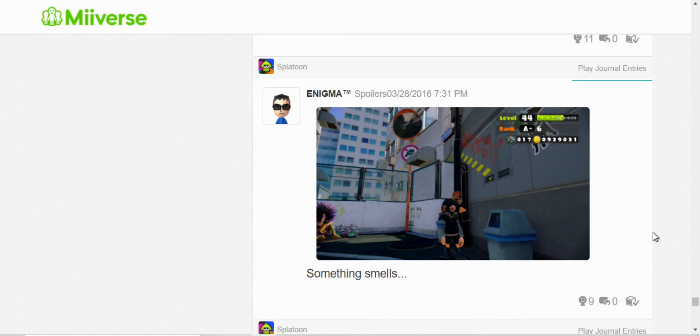I have no idea why I wrote that, but there doesn't appear to be anything smelling nearby.